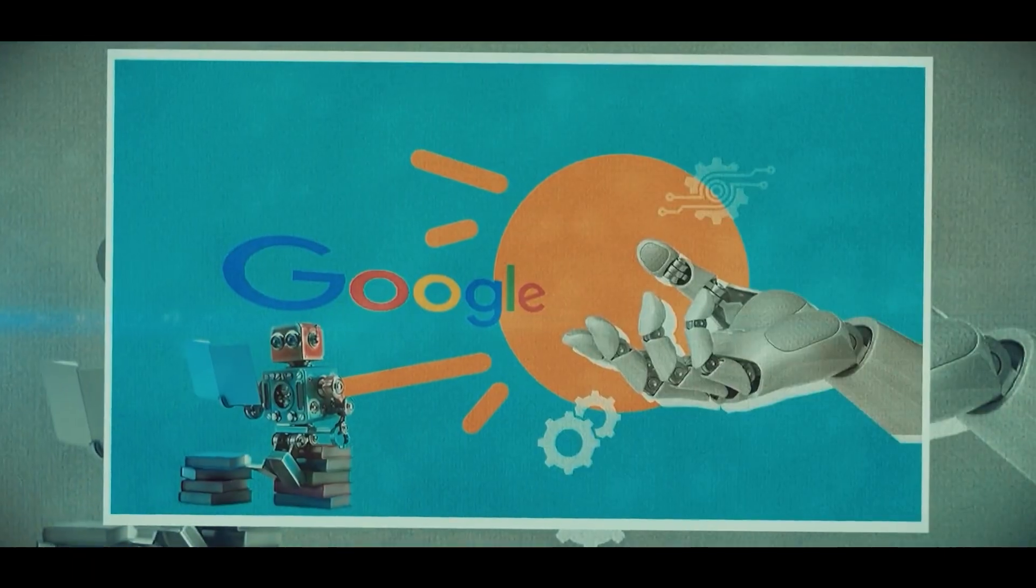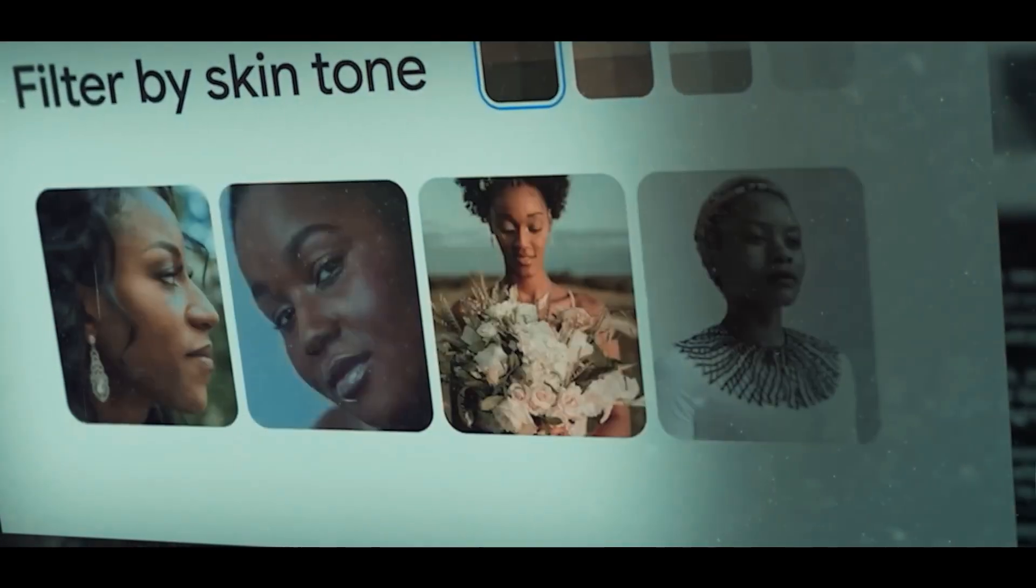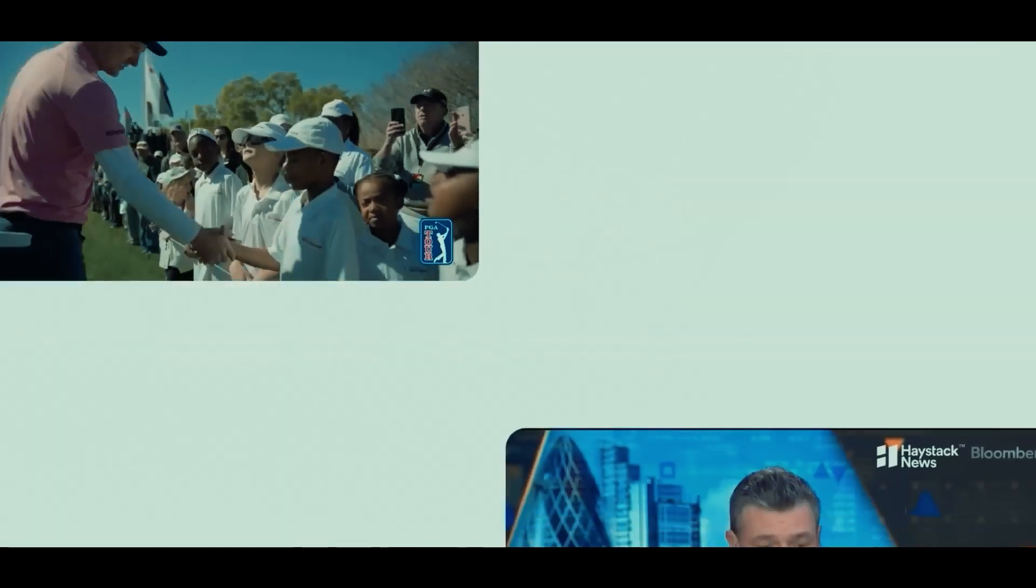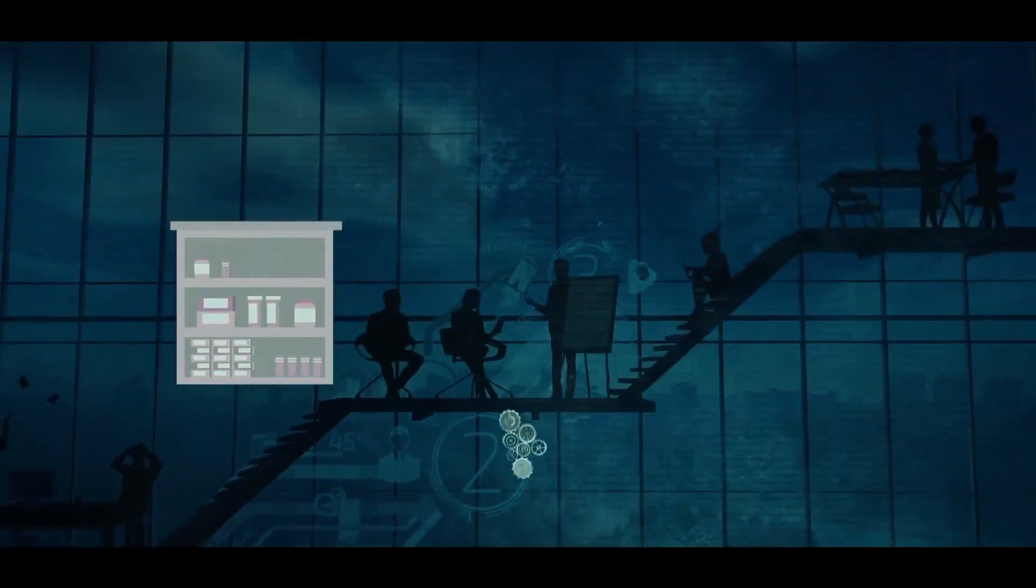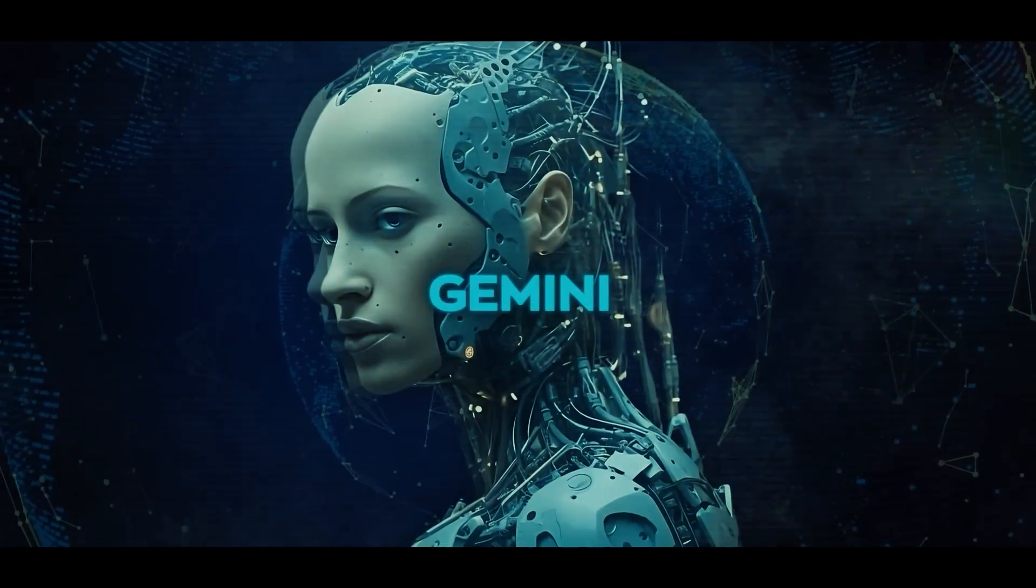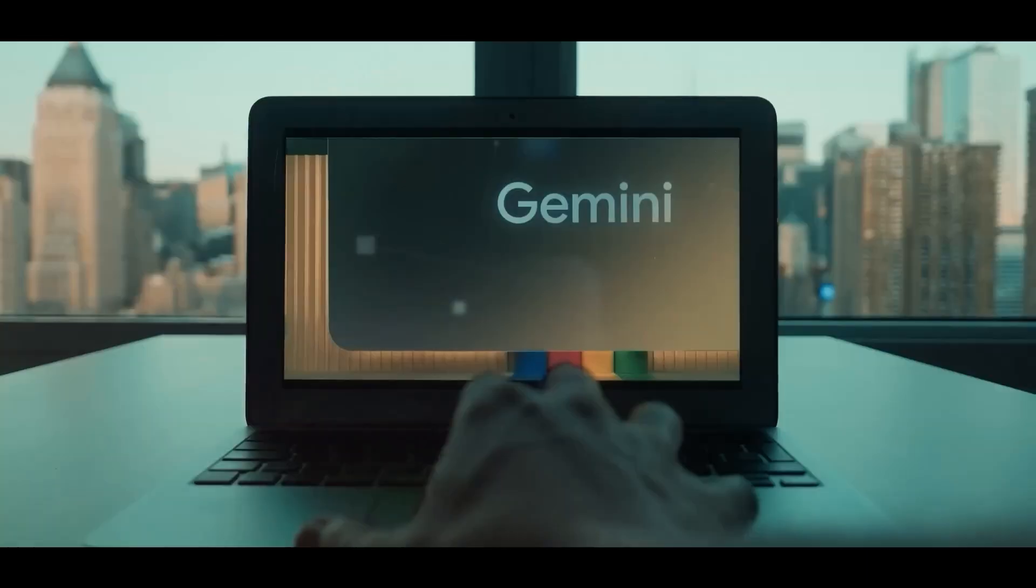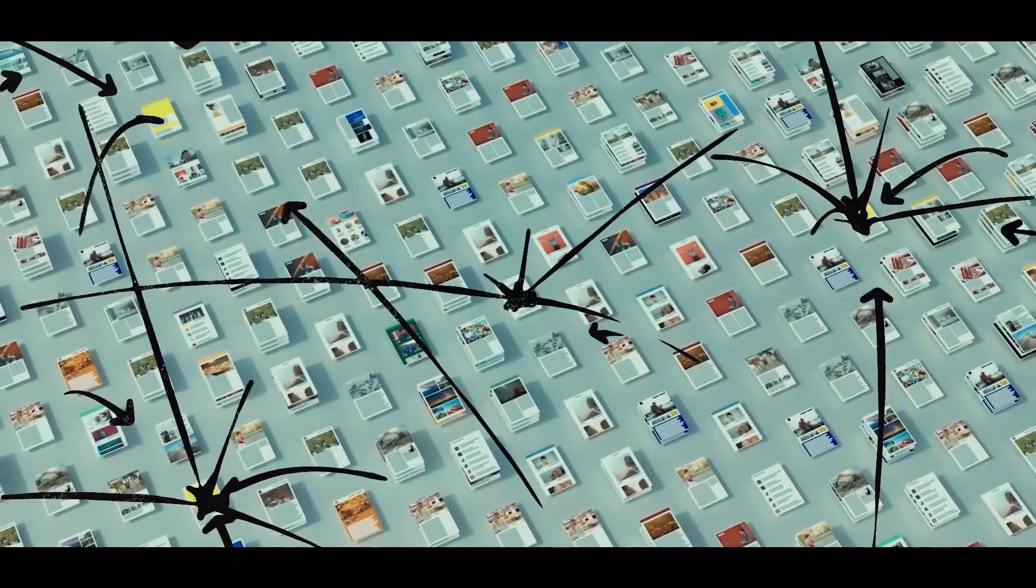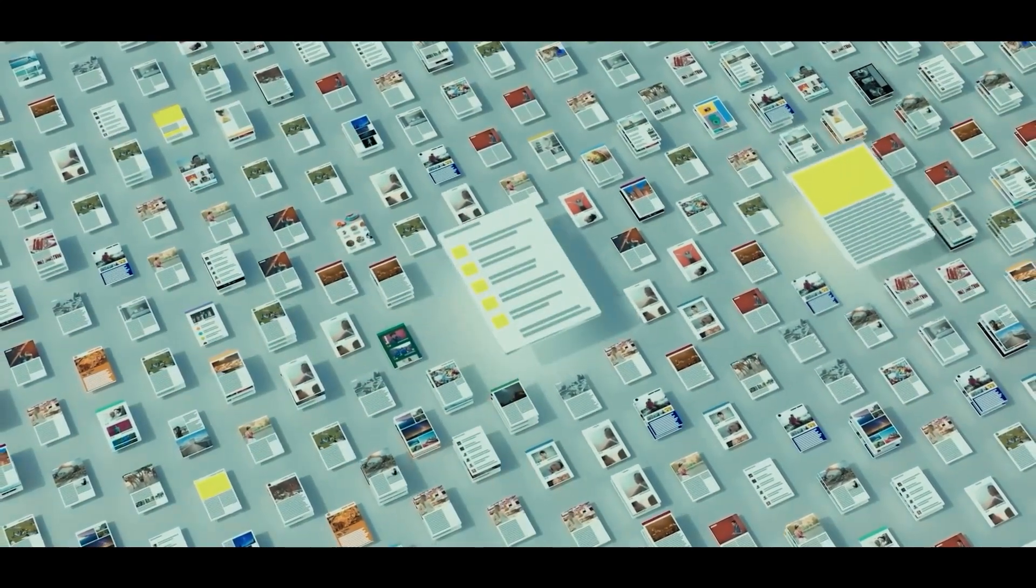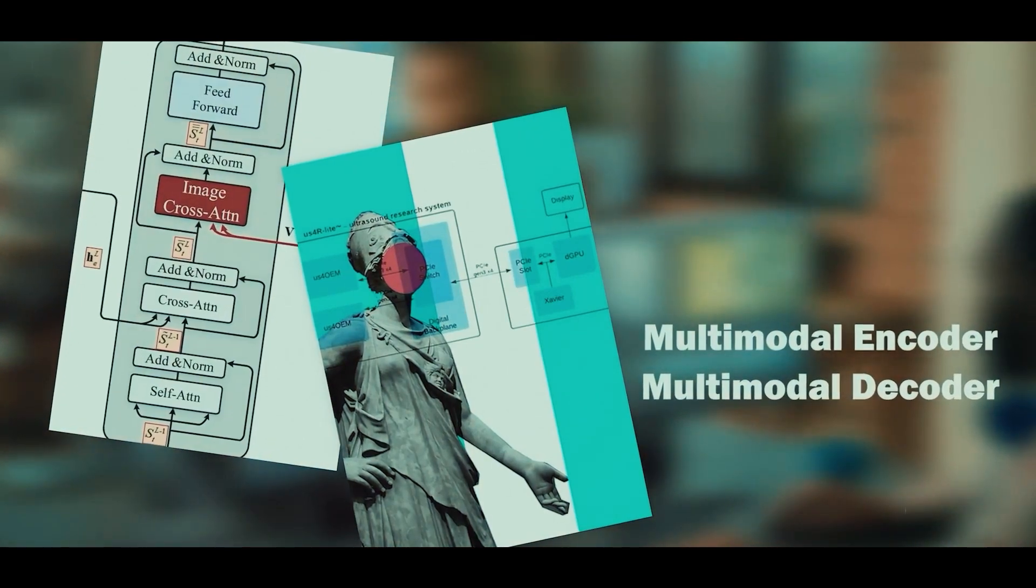However, ethical considerations must be stressed to guarantee that these powerful language models are used responsibly and fairly. As technology advances, language models like Gemini will likely alter how humans engage with AI and the digital world. As technology reshapes customer service, content creation and other areas, it is laying the groundwork for a future in which human-like interactions with machines is the norm.